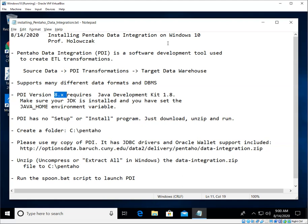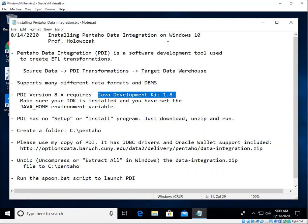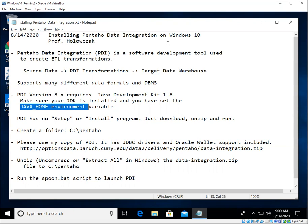And that requires Java Development Kit 1.8. If you did not yet install the Java Development Kit, please go back and do that first and make sure that you have set your JAVA_HOME environment variable.